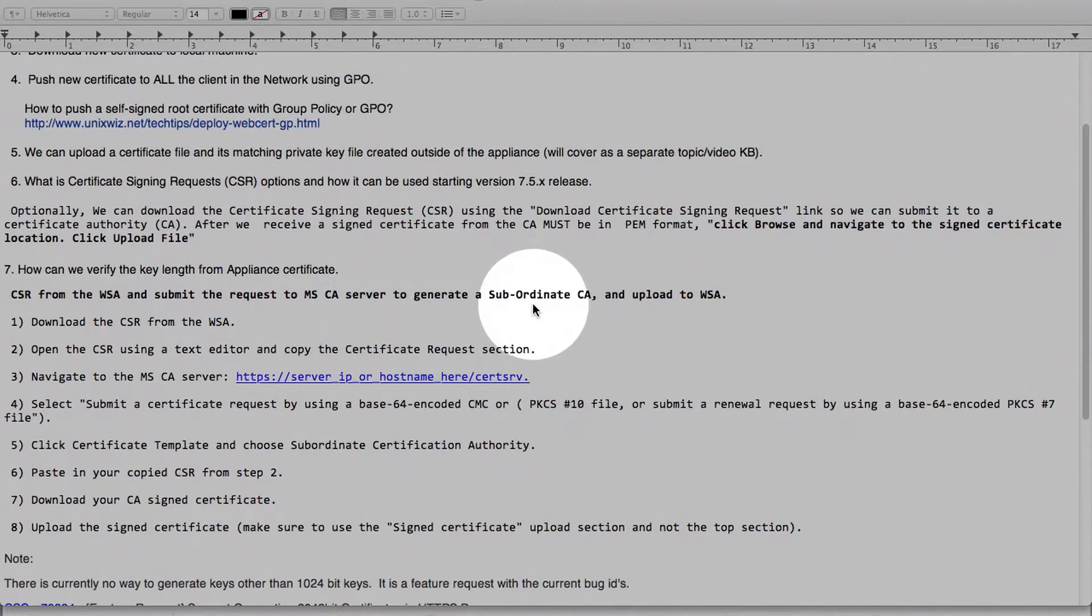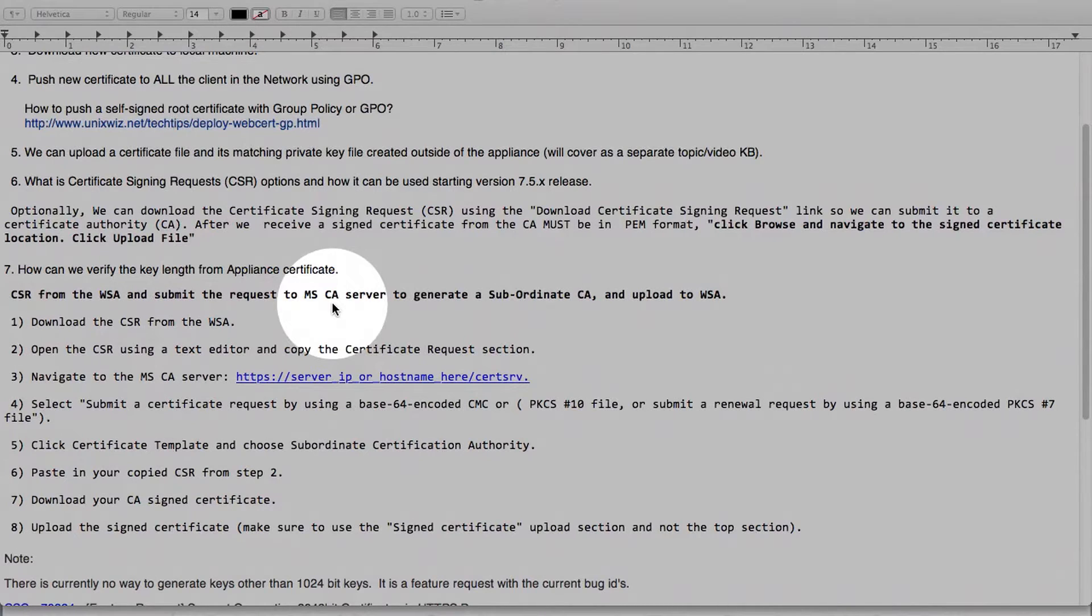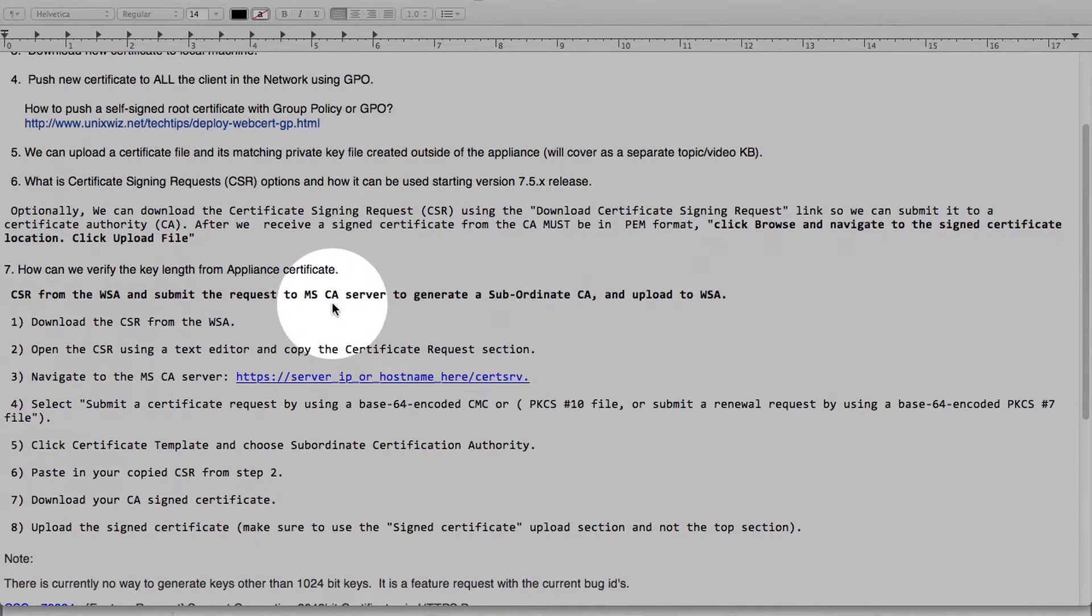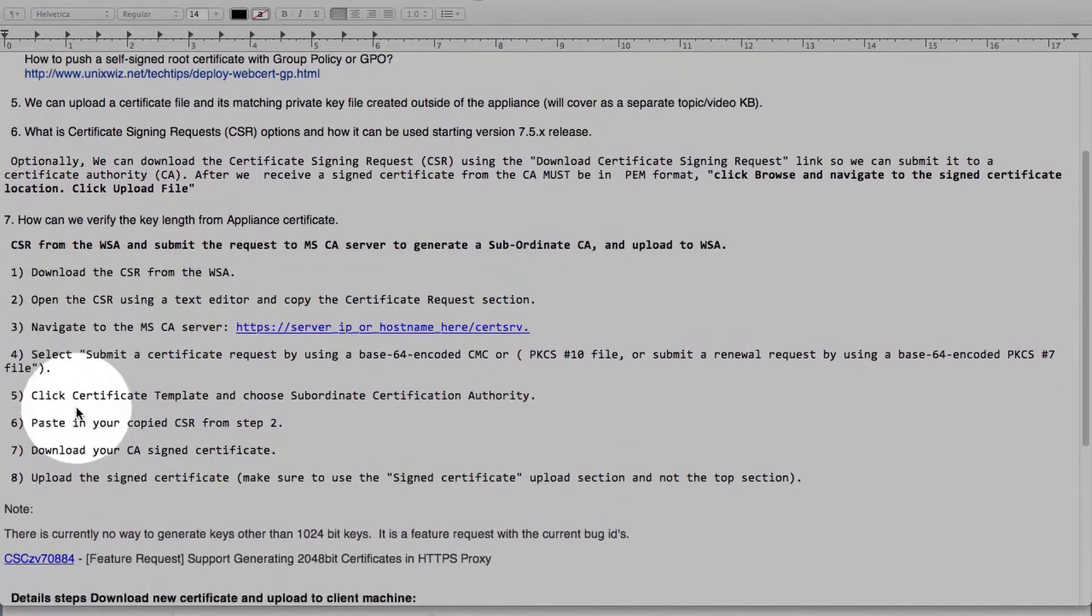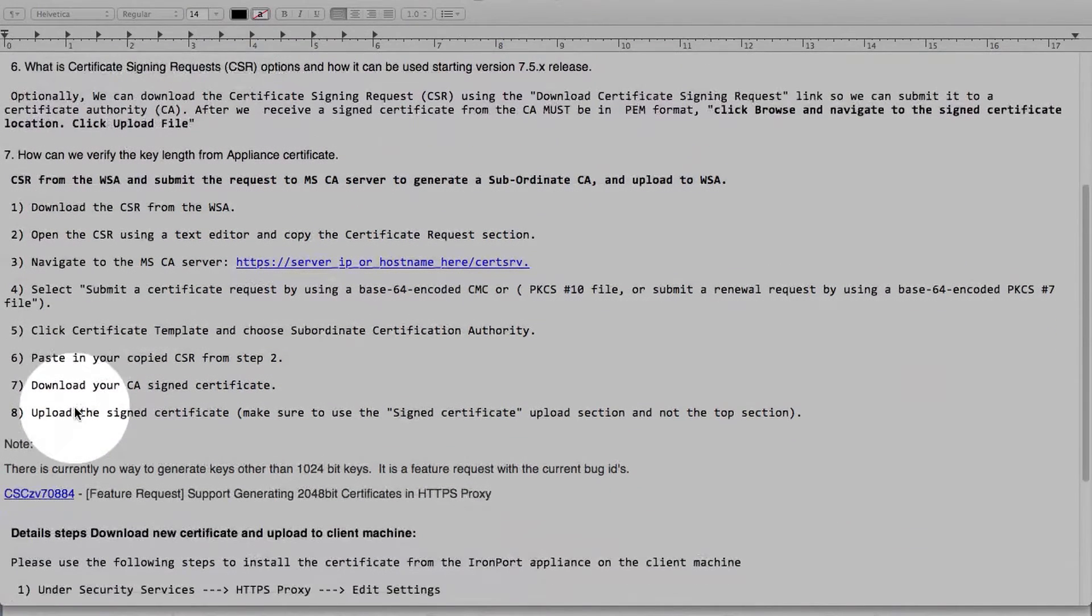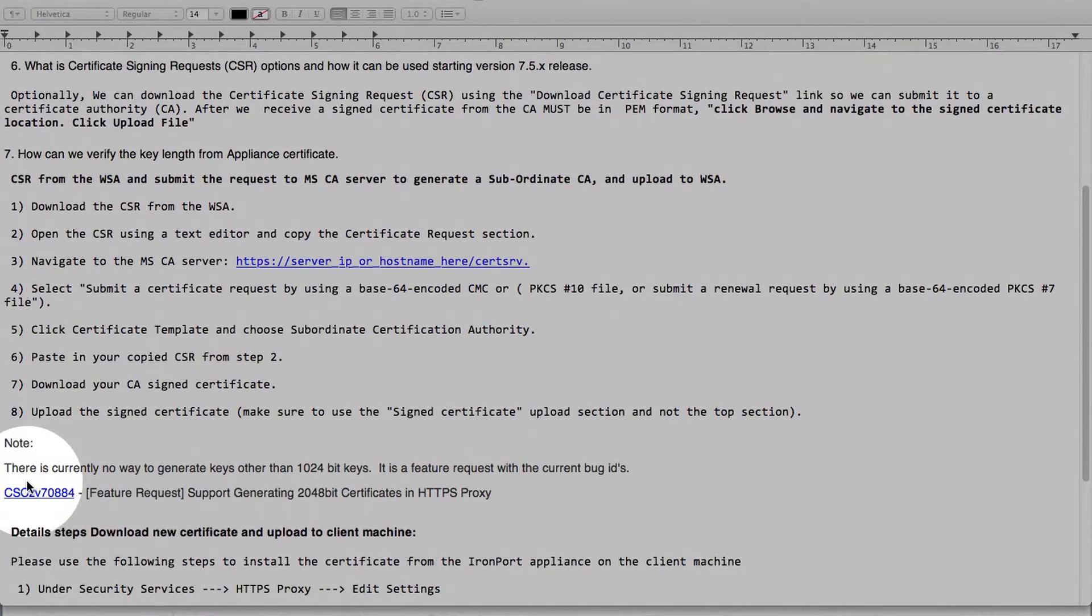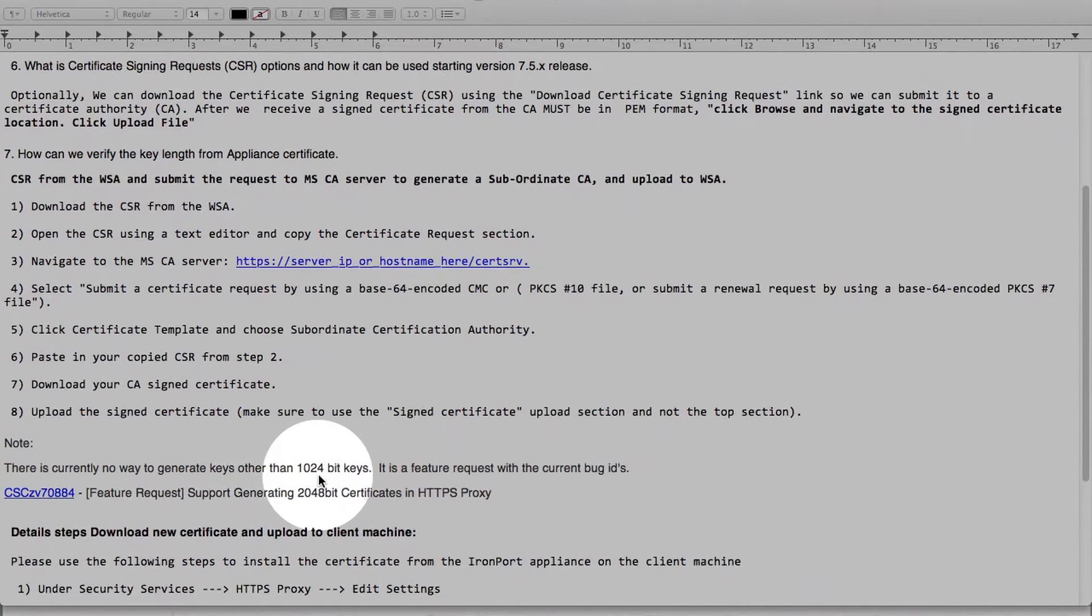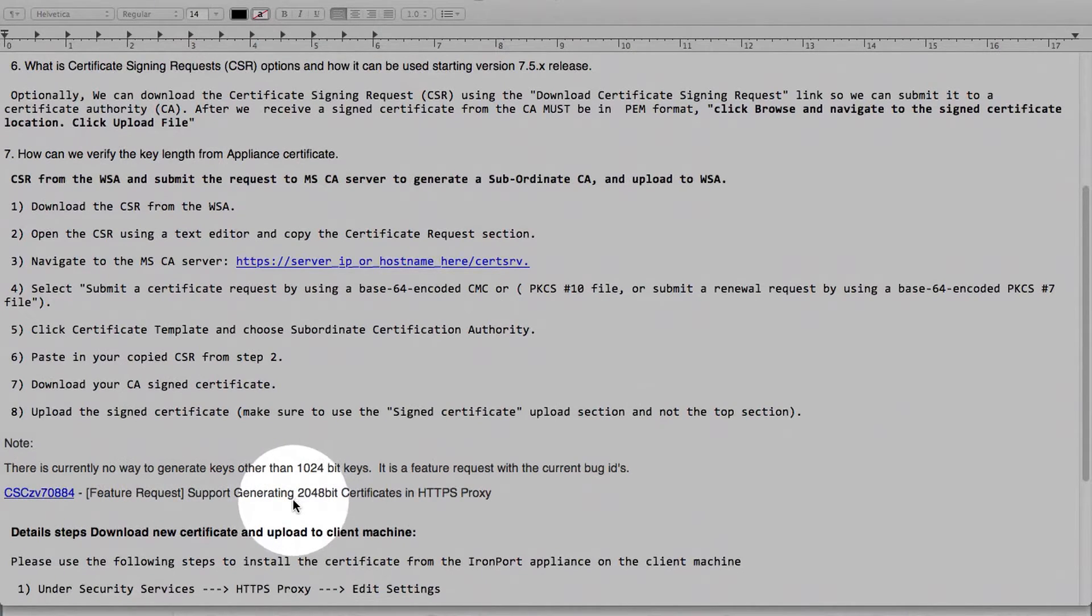Conversely, if you have a Microsoft CA root server or other CA servers, you can generate an intermediate certificate that's signed by that CA root server in-house and upload to Web Security Appliance. The benefit for doing that is your root server is already in the client browser so you don't have to perform step number 4 to push this cert out to the clients in the network. As I briefly mentioned, there are currently no way to generate keys other than 1024 bit. But we do have a feature request open where administrators have an option to go for higher bit on a key length.